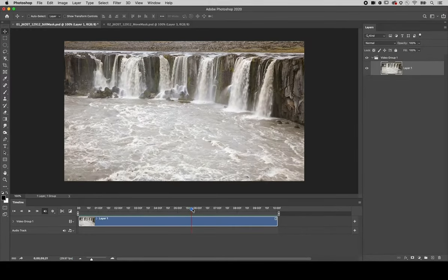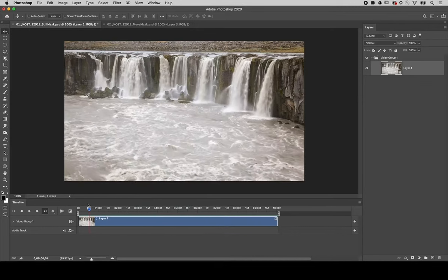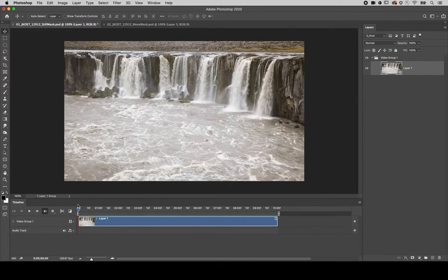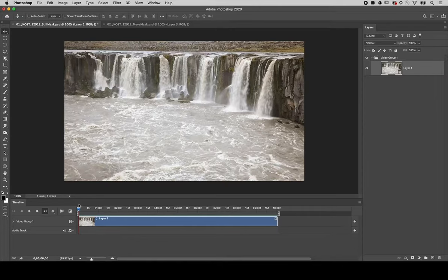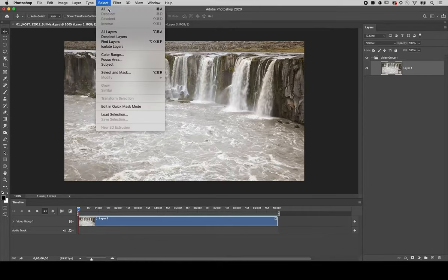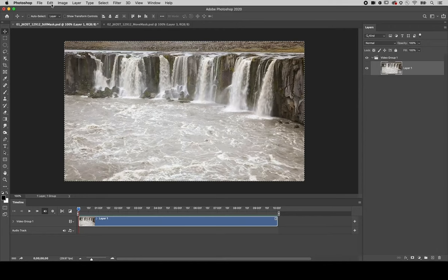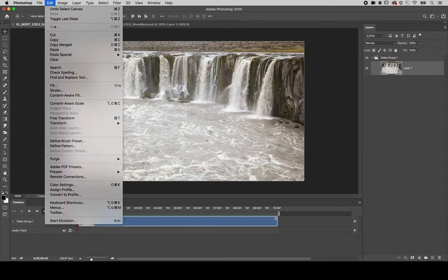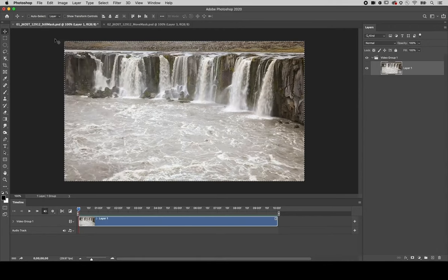I'll use the current time indicator to return to the beginning of the clip, and to create a still image to place over the top of the video I'll choose Select All and choose Edit and then Copy.